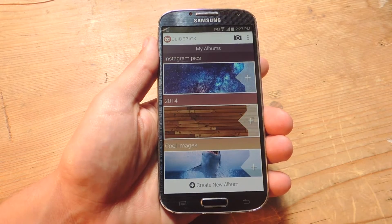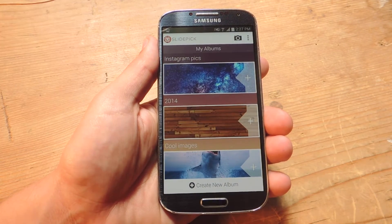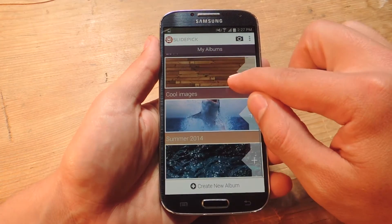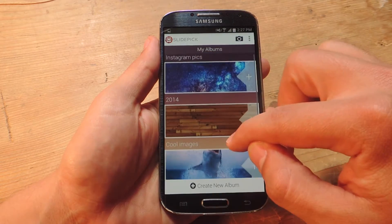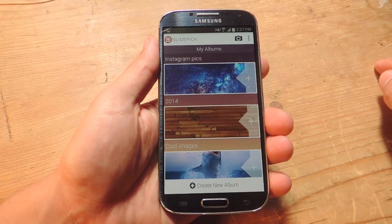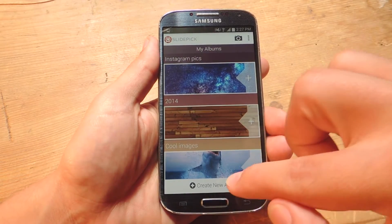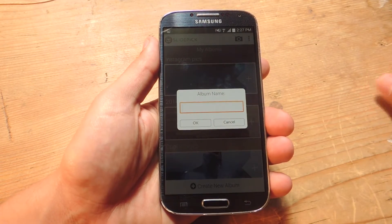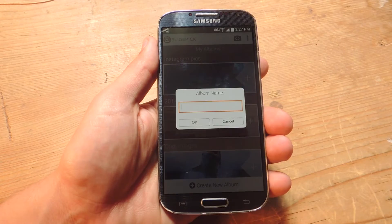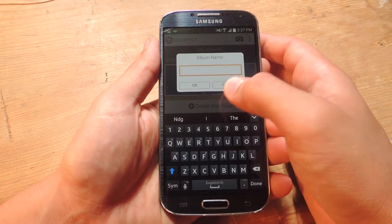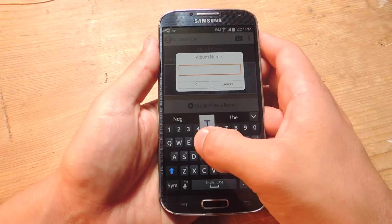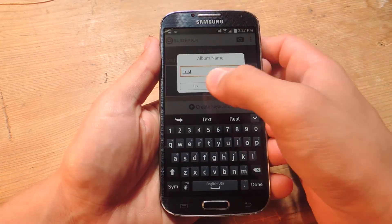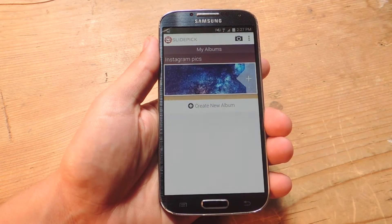And you'll open up to the My Albums screen. Here I've created some already. Now I'm going to go ahead and create a new one by tapping Create New Album down below. Let's label it something — let's label it Test — and hit OK.